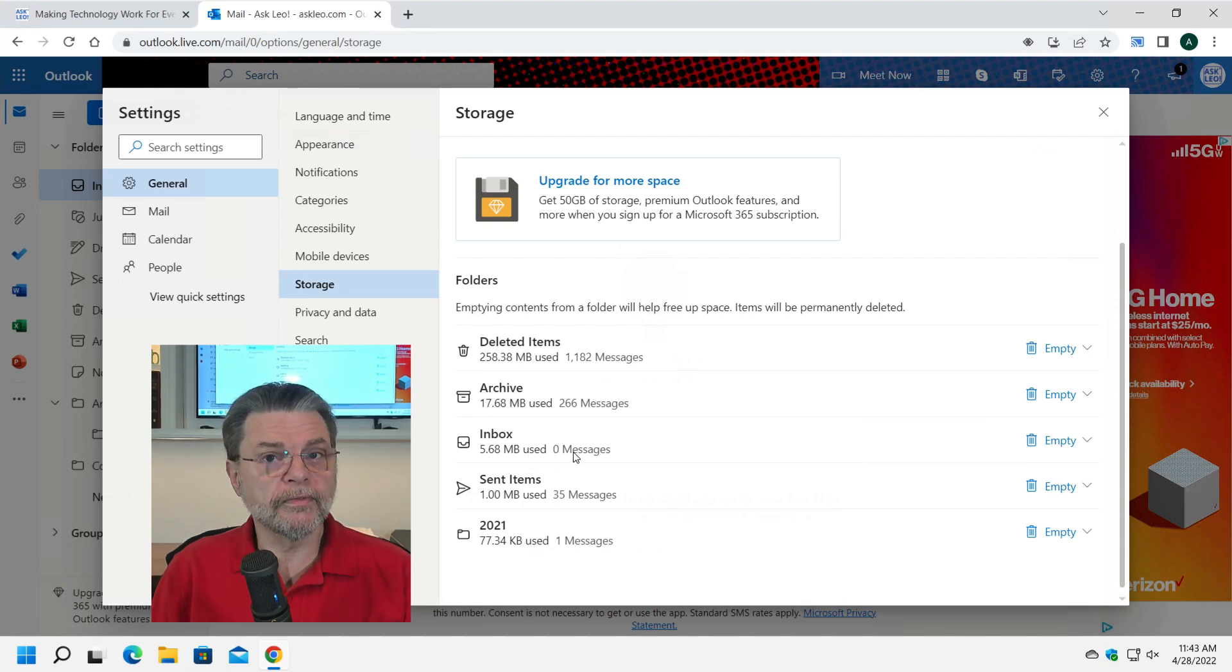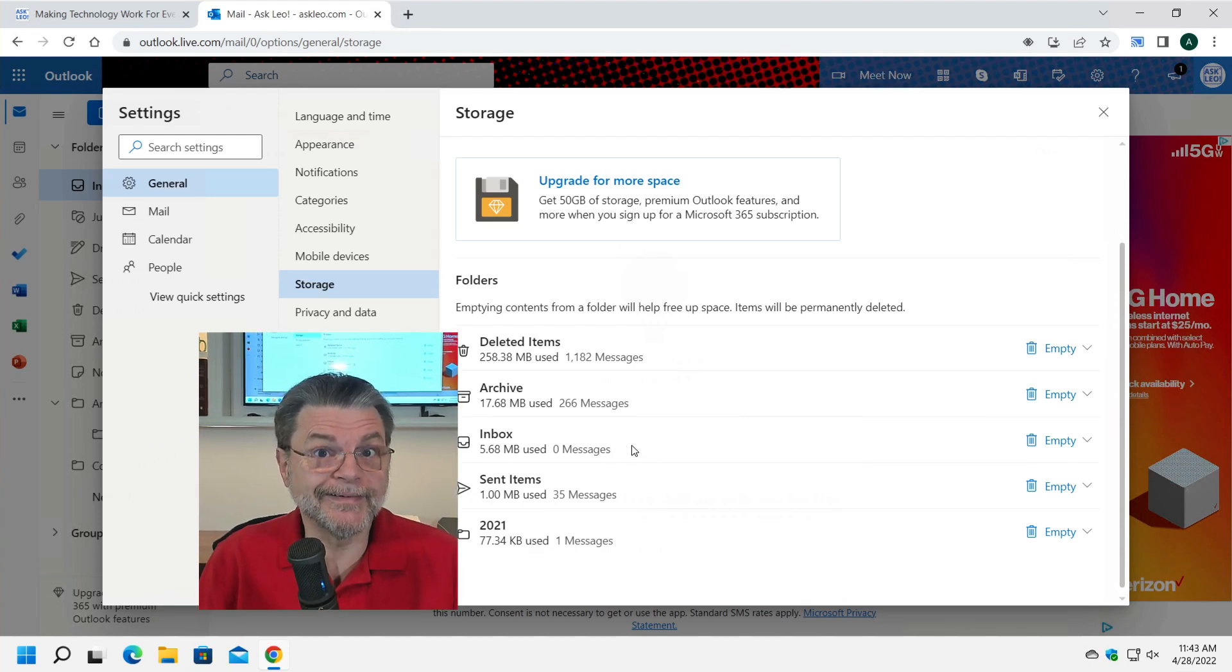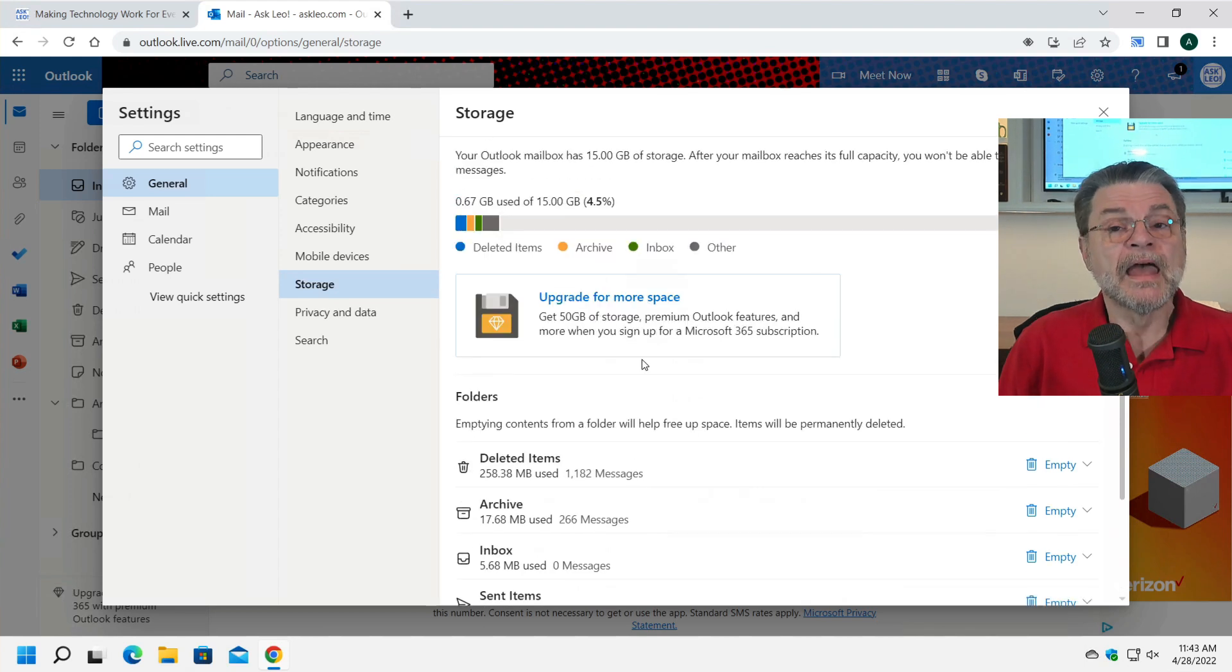And even though there are no messages, there's a little bit of space being used for the inbox just to maintain an inbox. But that's the idea.